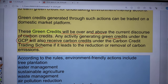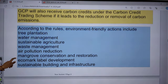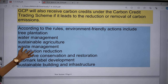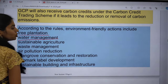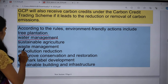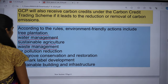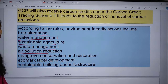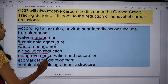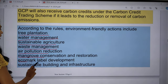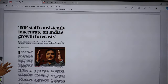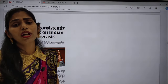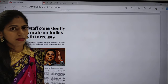We are especially focusing on removal or reduction of carbon emissions into the atmosphere. Actions that can earn green credits include tree plantation, water management, sustainable agriculture, waste management, air pollution reduction, mangrove conservation and restoration, eco-mark label development, sustainable development, and infrastructure development — all promoting environmental sustainability.